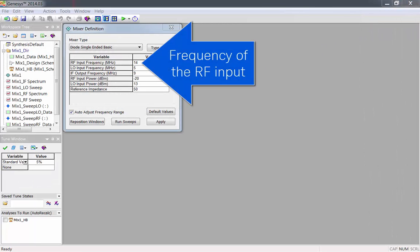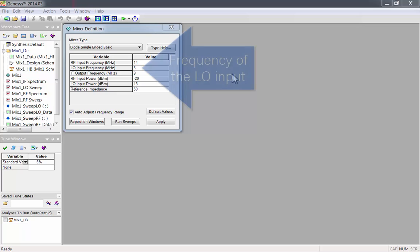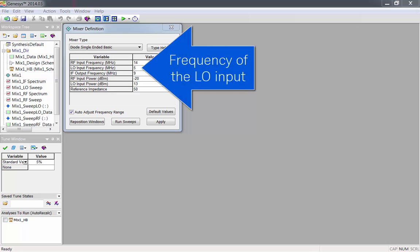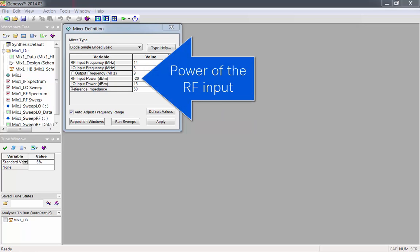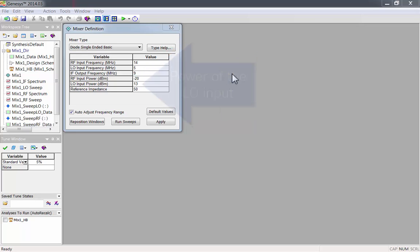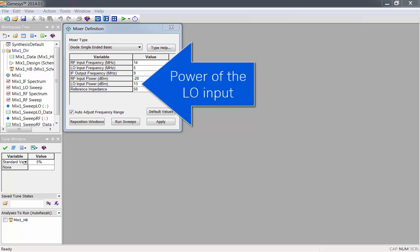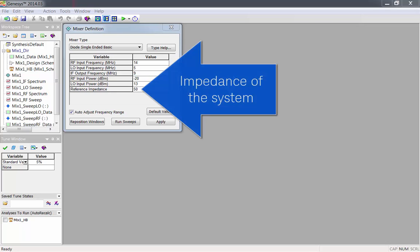You can set the frequency of the RF input, the frequency of the LO input, the frequency of the IF output, the power of the RF input, the power of the LO input, and the characteristic impedance of the system.